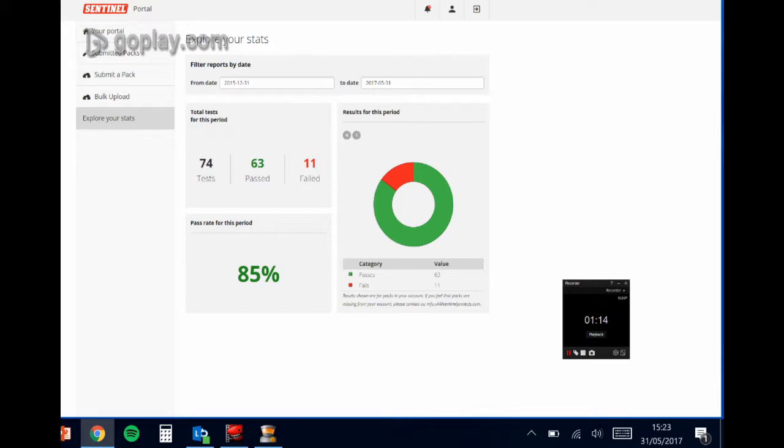So on the left here you have the number of tests in total, the number of passes and the number of fails, and then underneath that is expressed as a percentage pass rate for that period.